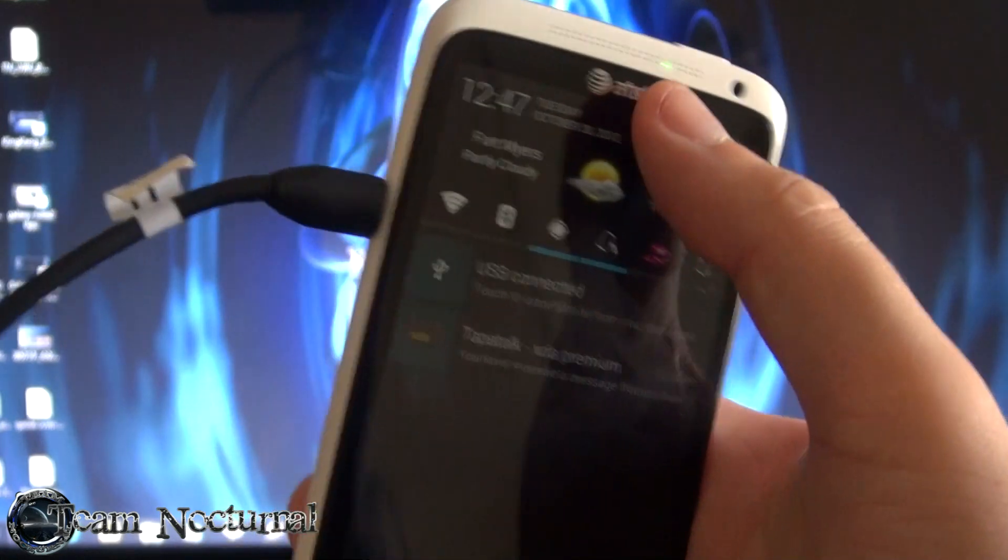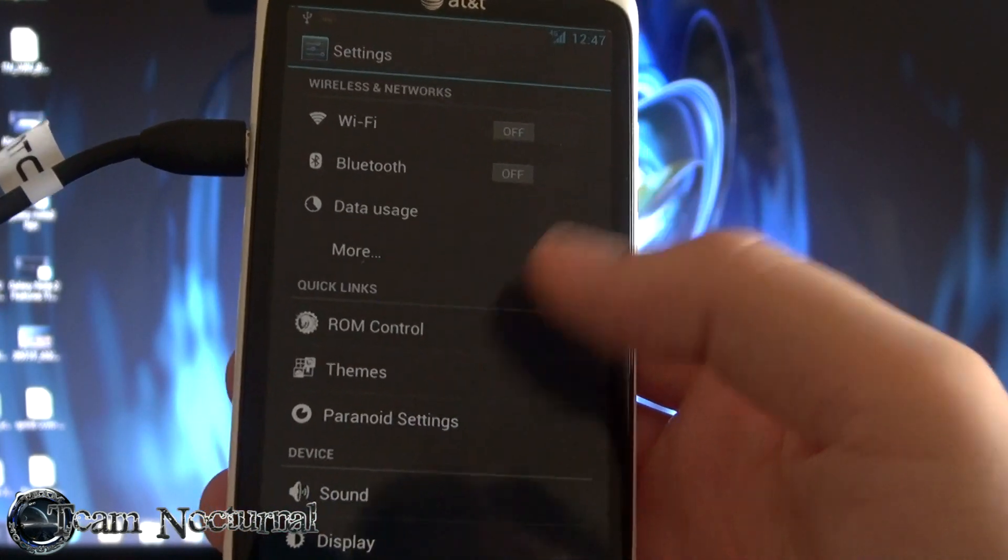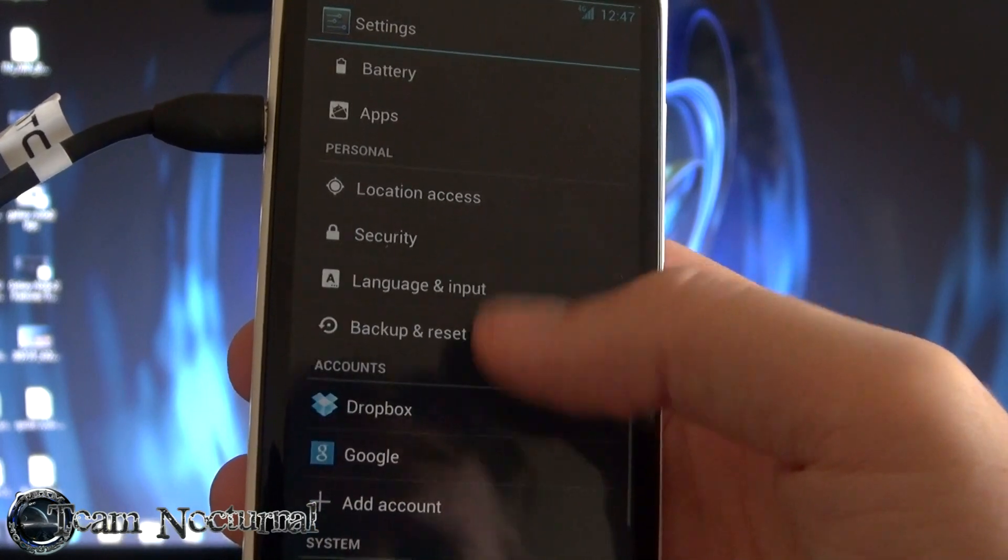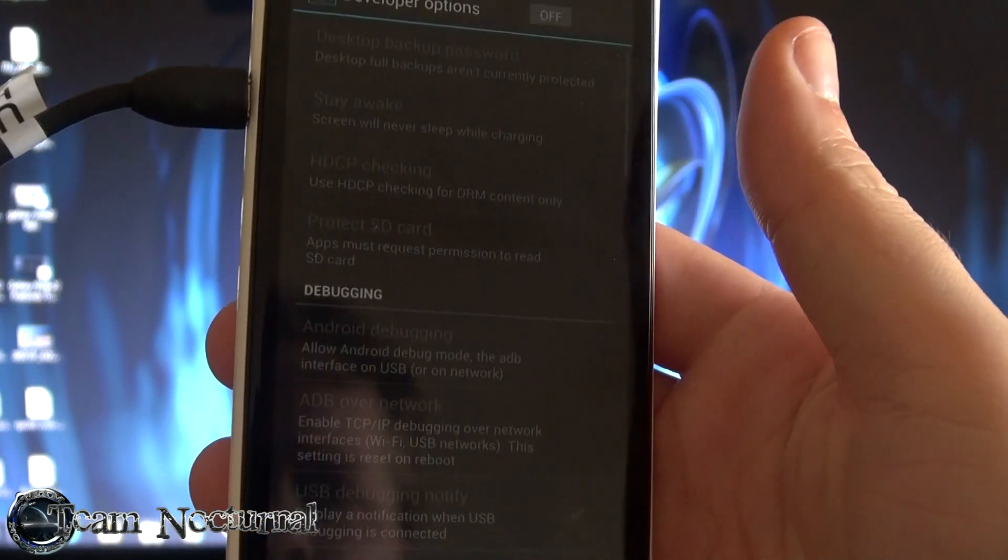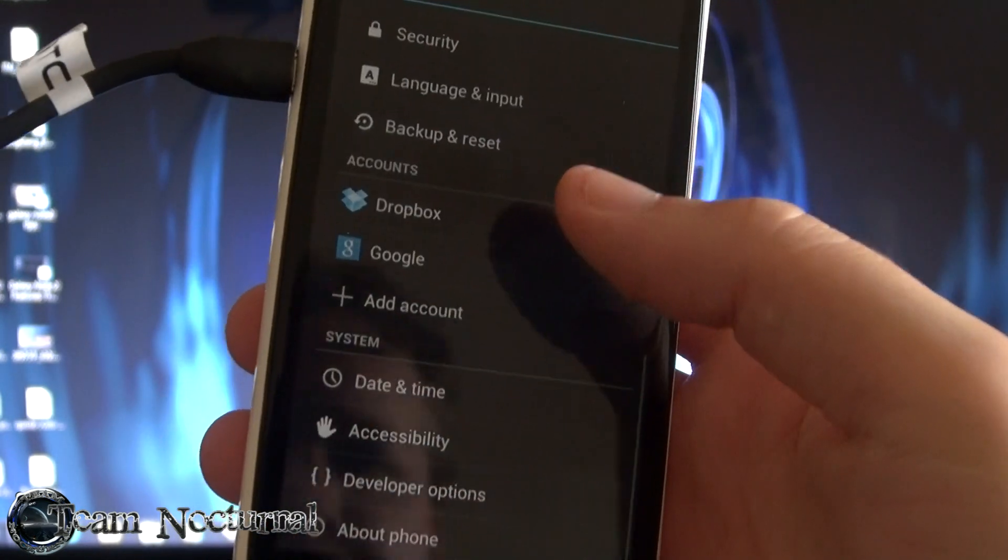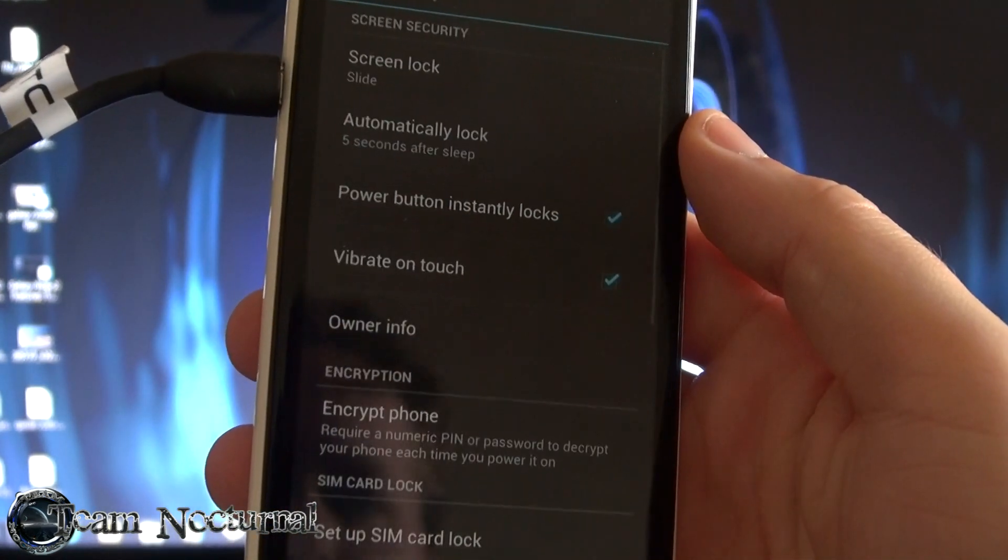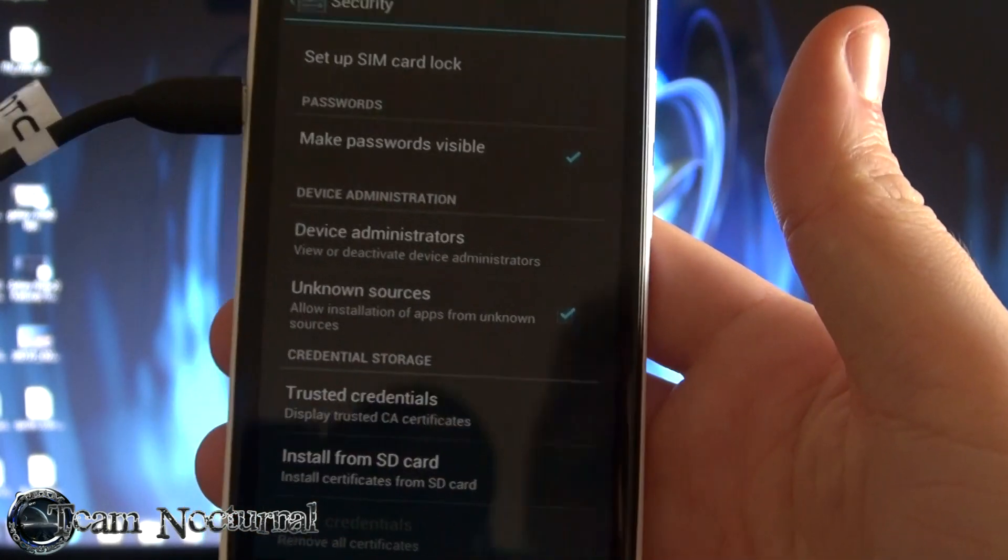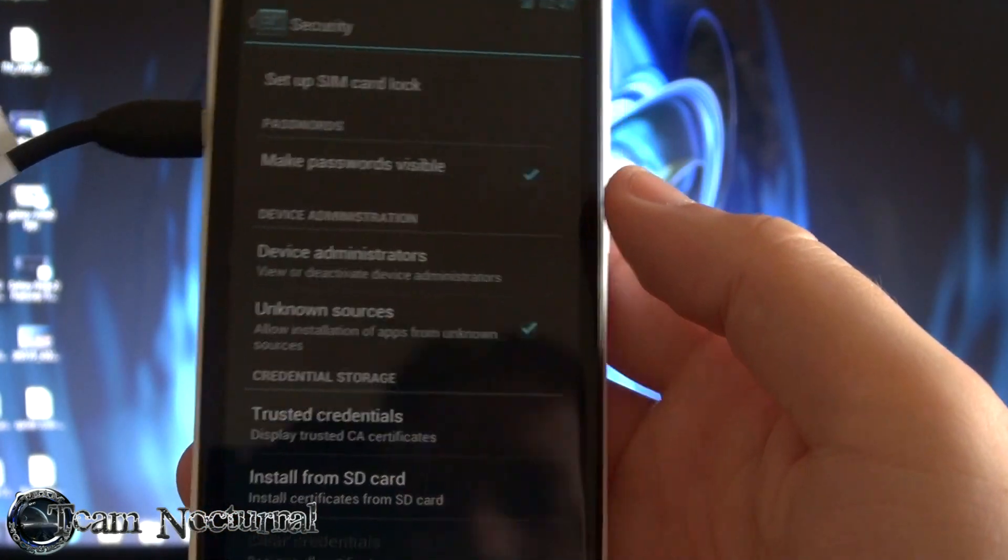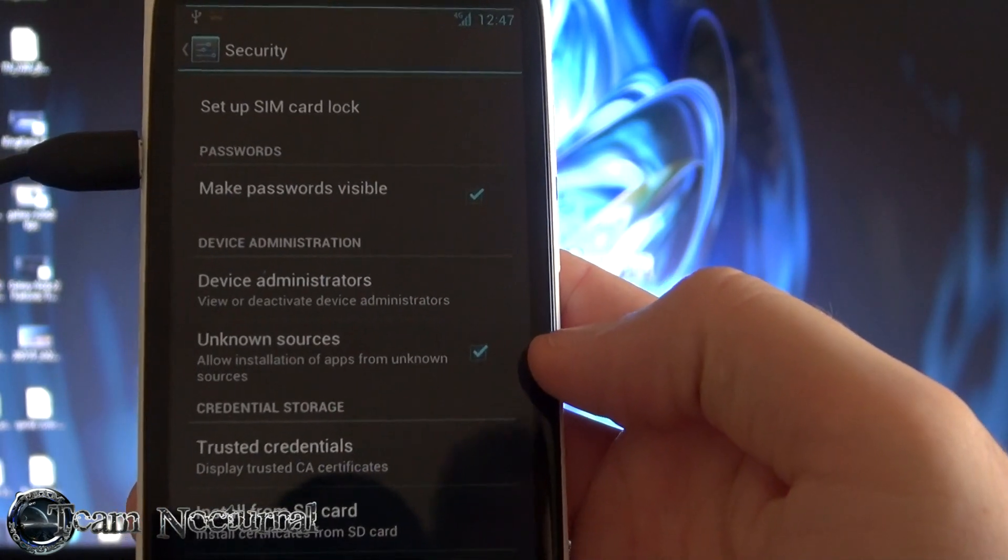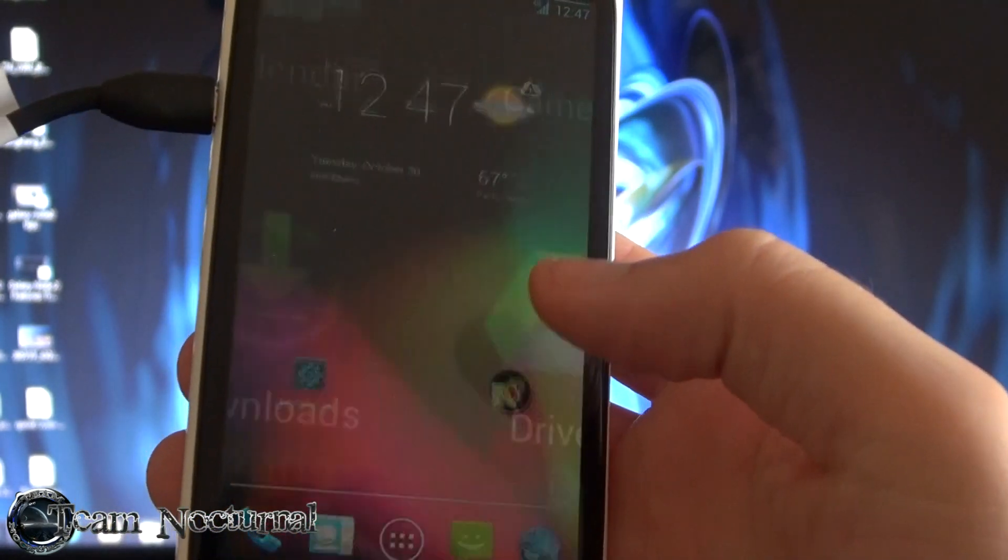First things first. Go to settings and you want to go to, I believe it's in developer options? I can't remember. No it's not in there. It's in security. Go to security and you want to allow unknown sources. This will let you install apps from the SD card instead of the market only.